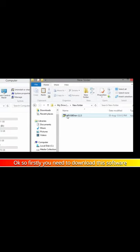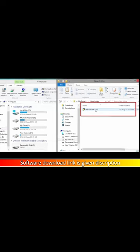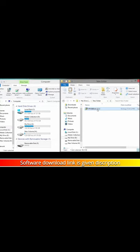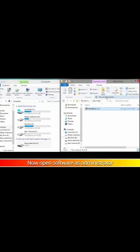Firstly, you need to download this software. The software download link is given in the description. Now open the software as administrator.